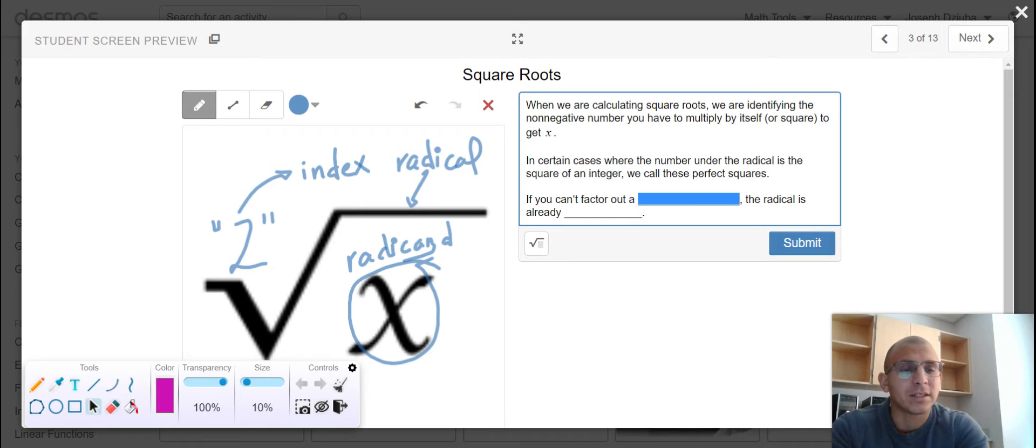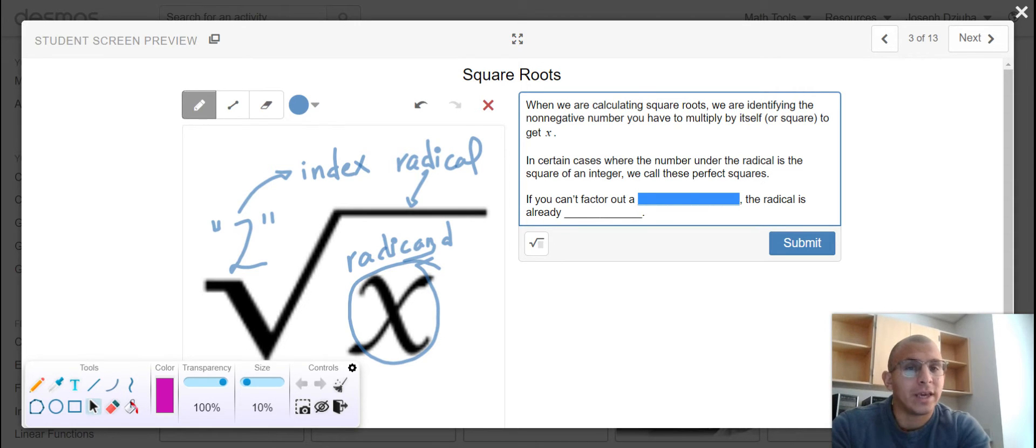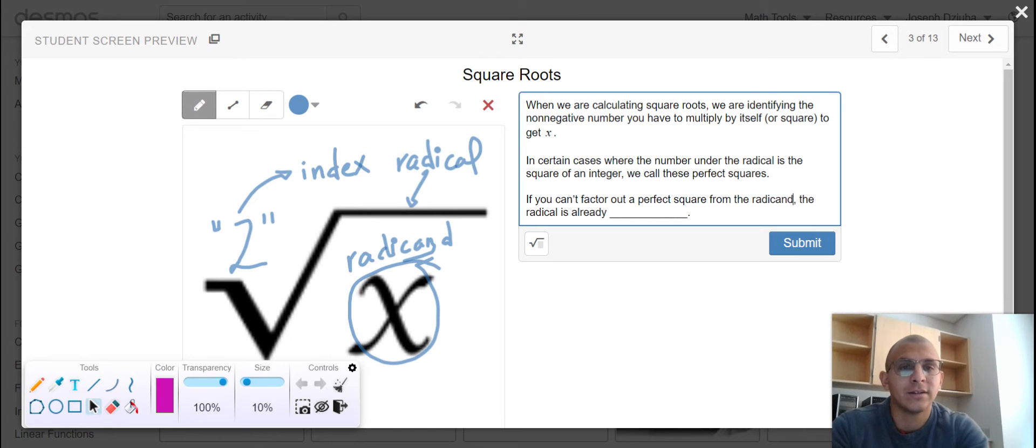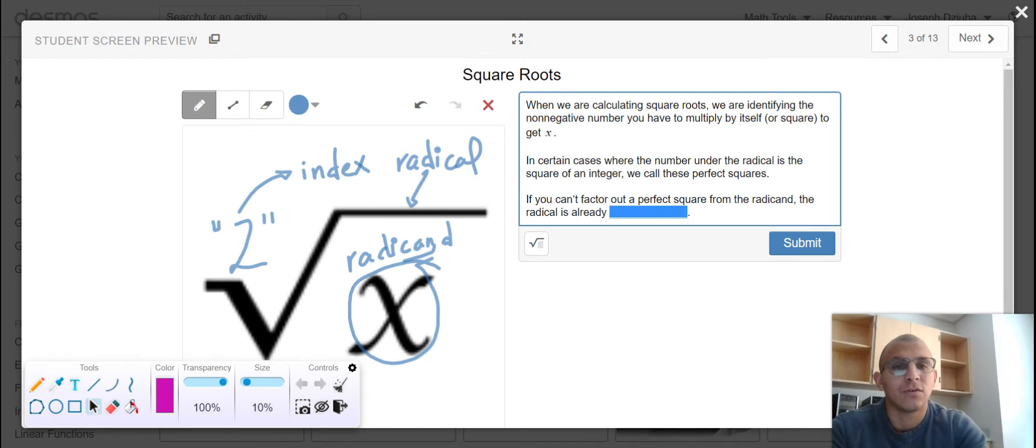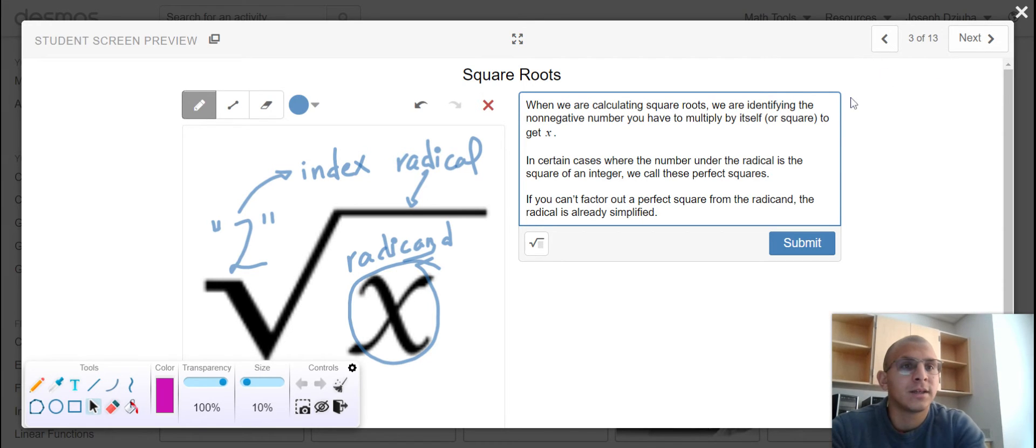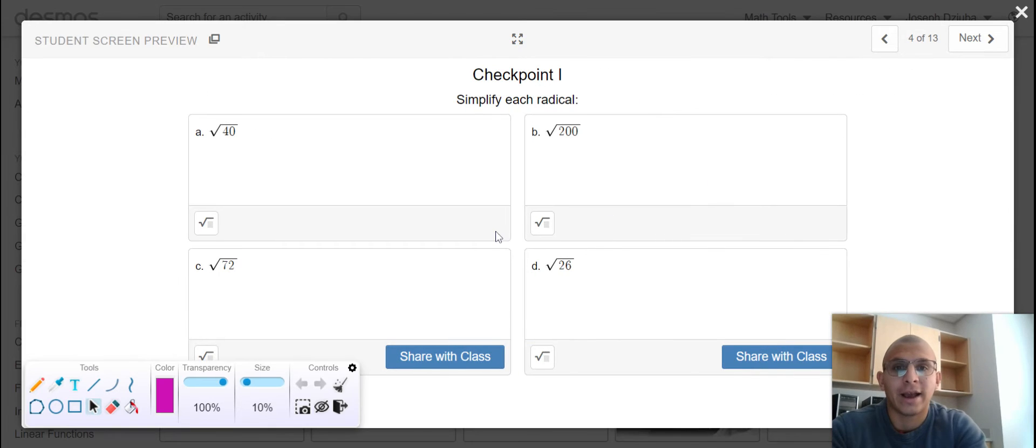But how do we go about simplifying a radical? Well, if we can't factor out a perfect square from the radicand, the radical is already simplified.